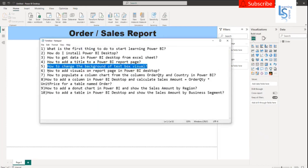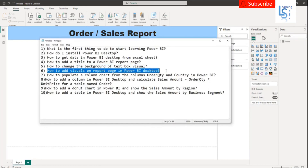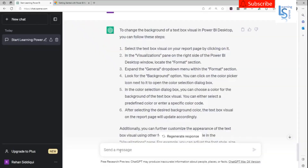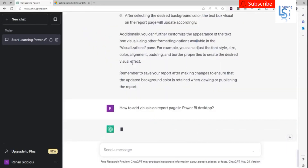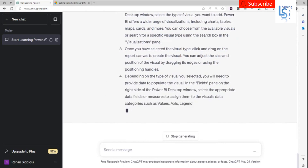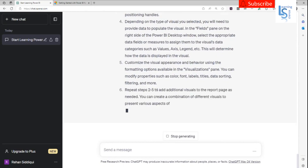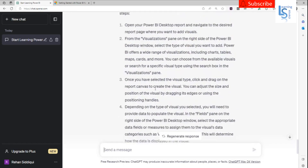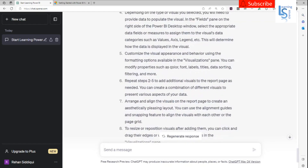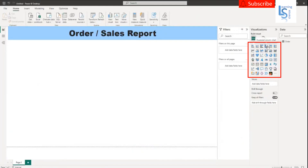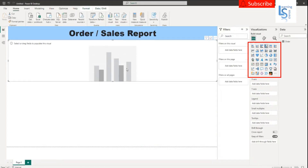Now let me ask another question: how to add a visual to a report page in Power BI Desktop. Visual means your chart — line chart, bar chart, pie chart. You have to carefully read the response because it's not possible for me to read each line. It says from the visualization panel you add a column chart, table, map, card, or anything. It also shows how you can change the color, axis, and everything. Here is my visualization panel — I will add a column chart. Now my column chart is added.